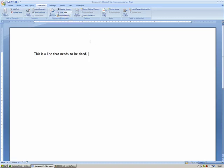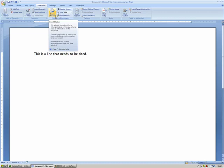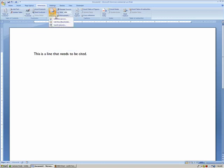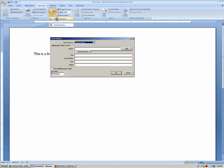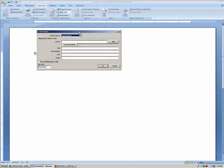What I'm going to do here is click Insert Citation, and then click Add New Source. You can see that this brings up the Create Source dialog box.